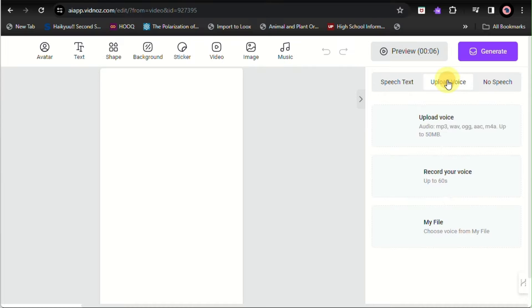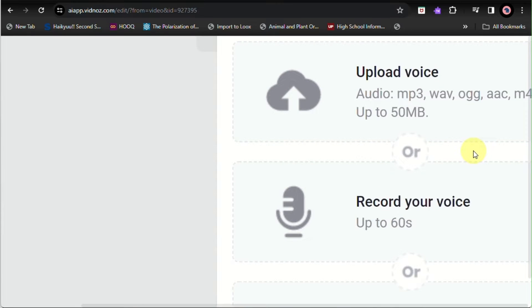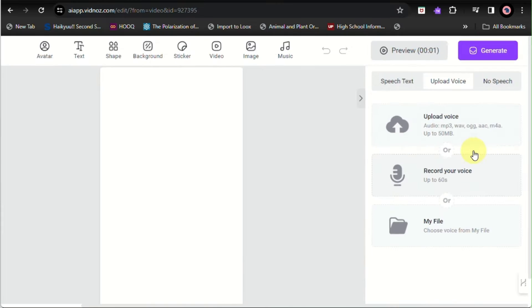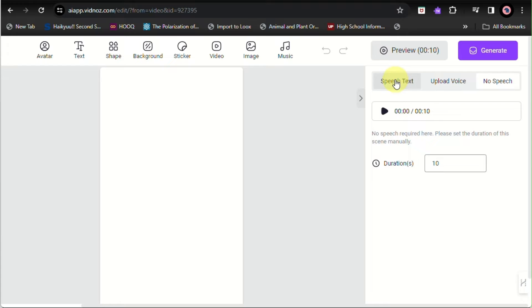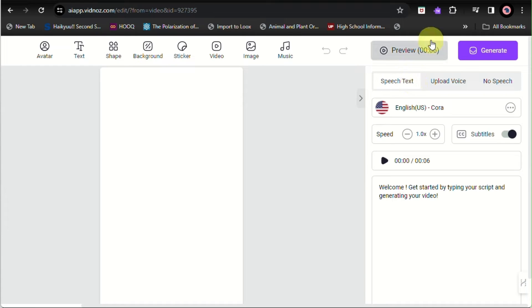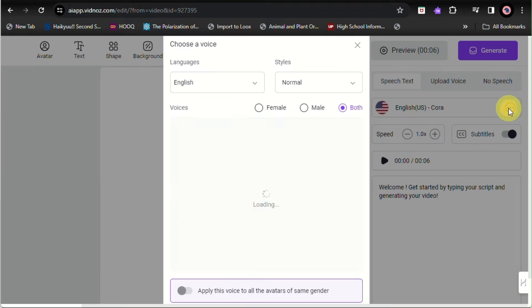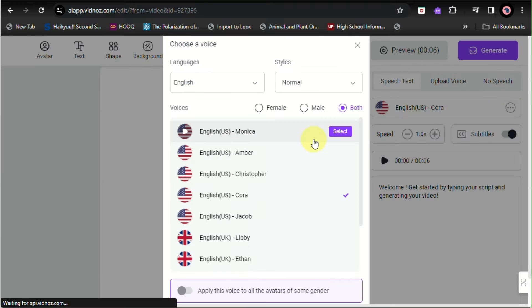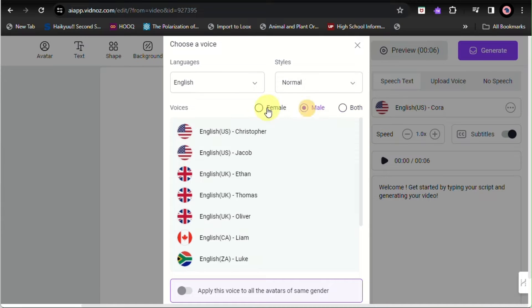Here you can either upload your voice, or you can record your own voice, or you can choose a file. Or you also have an option wherein there's no speech, so it will just be a video for your greetings or for your advertisement.